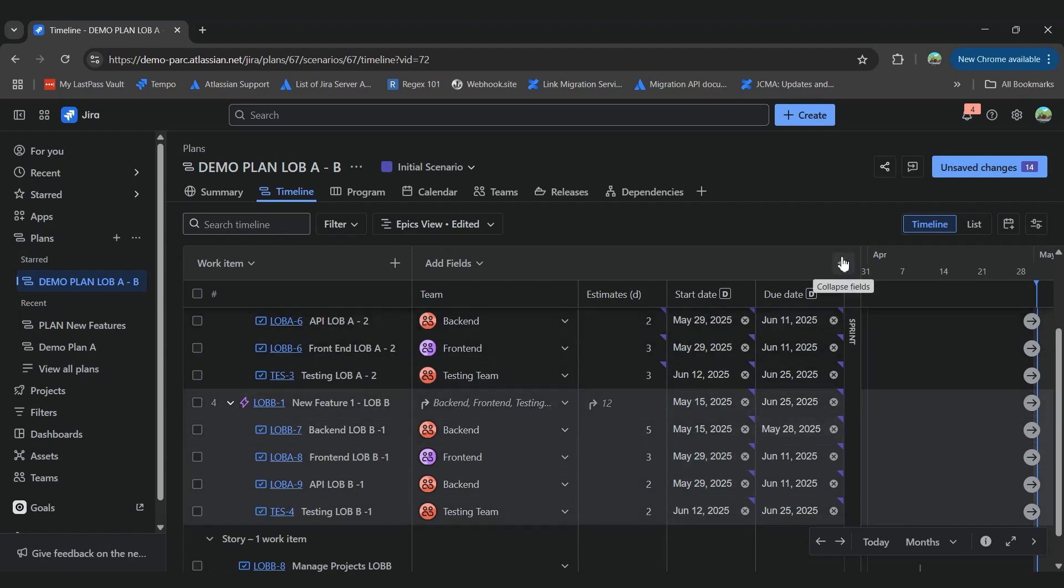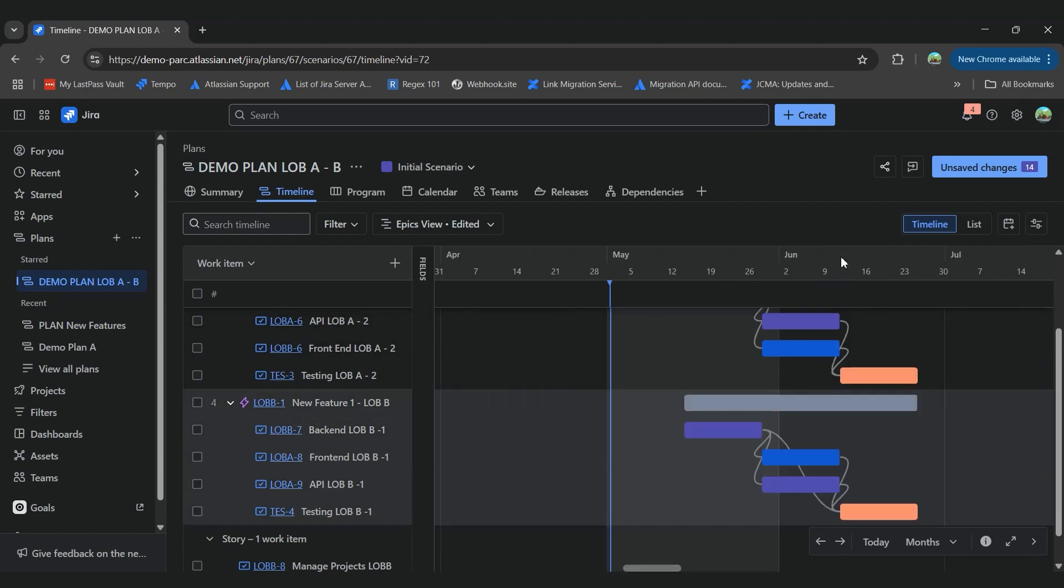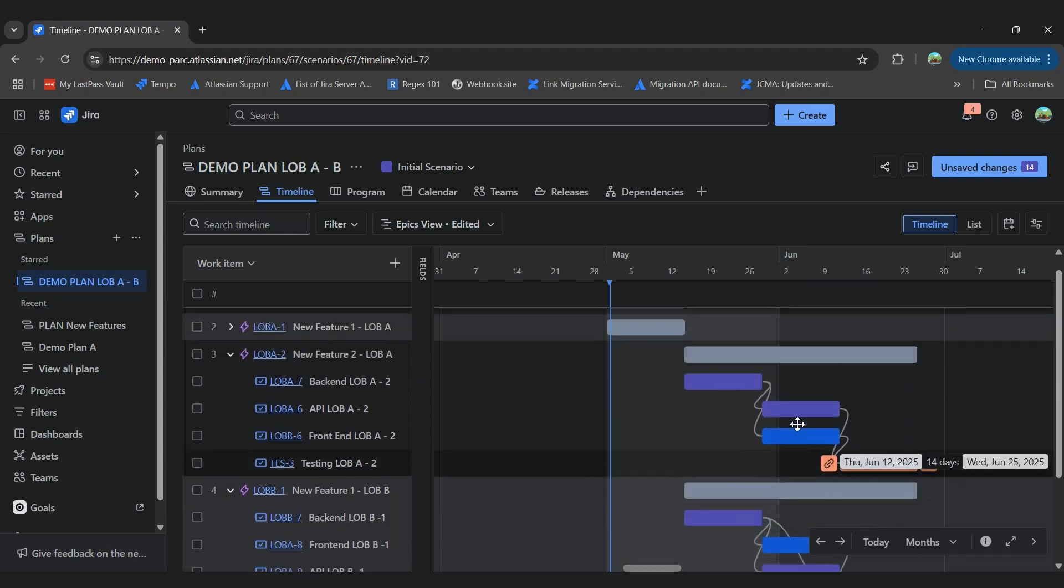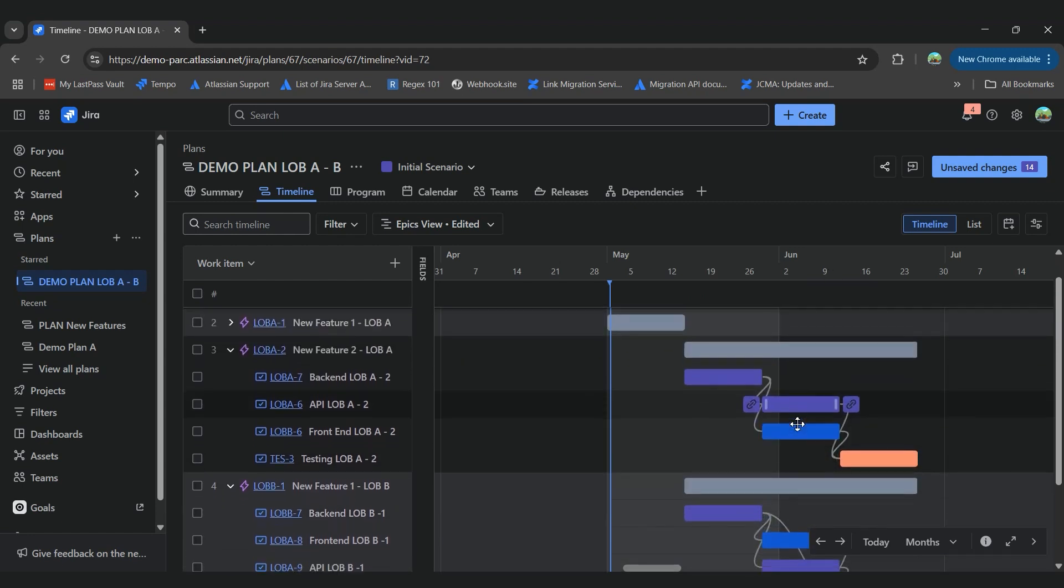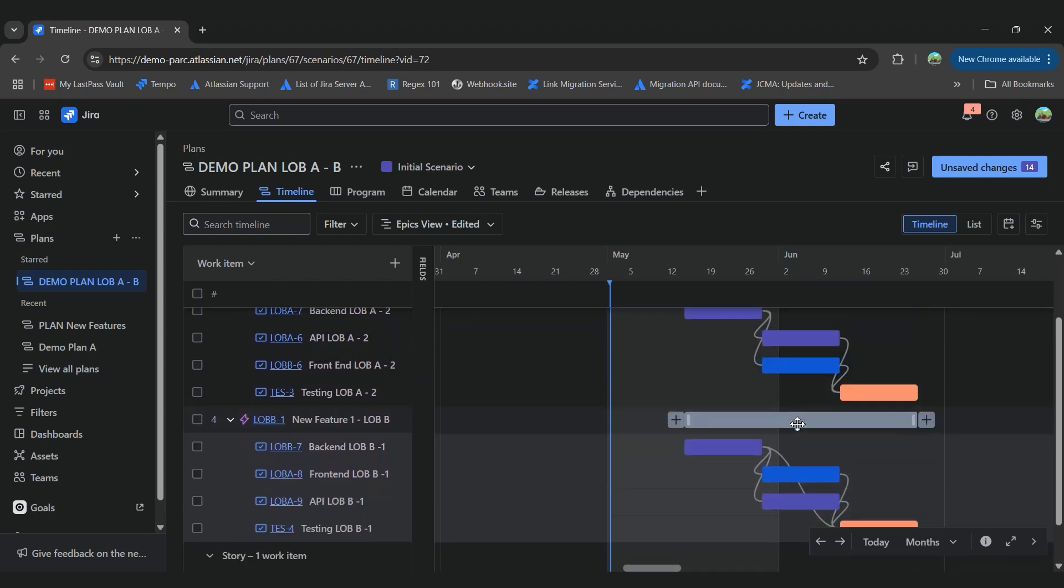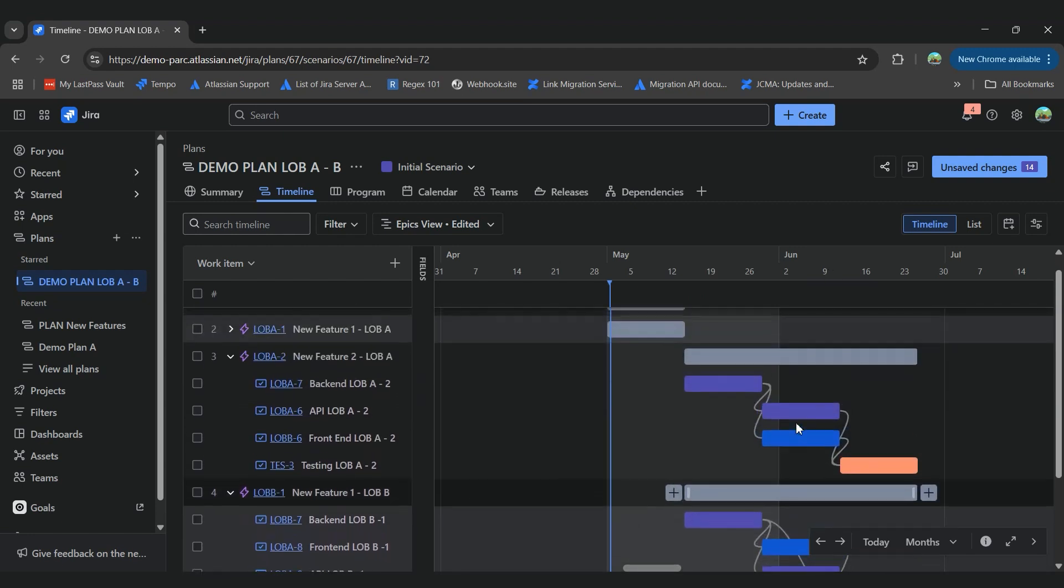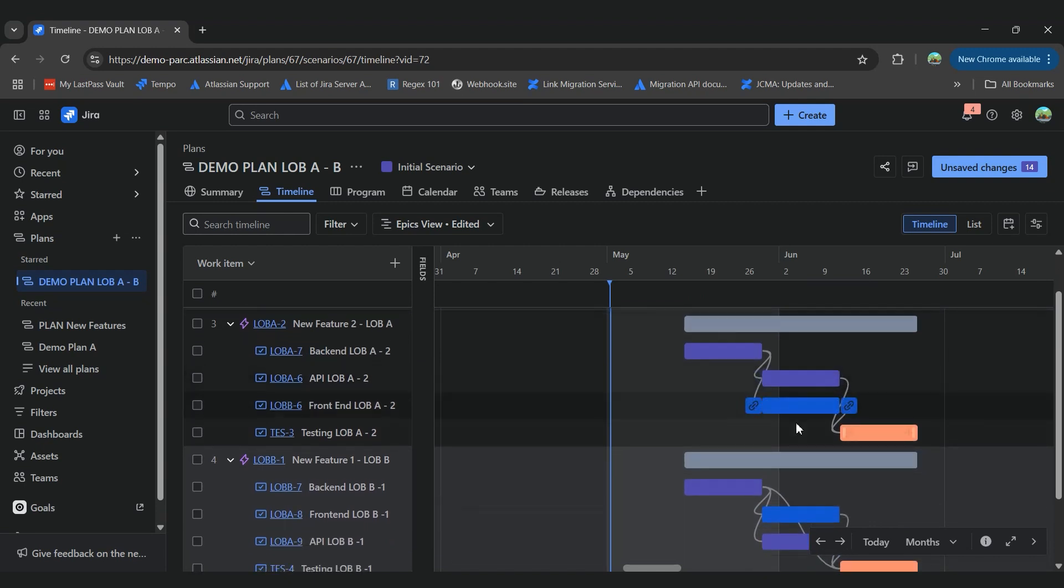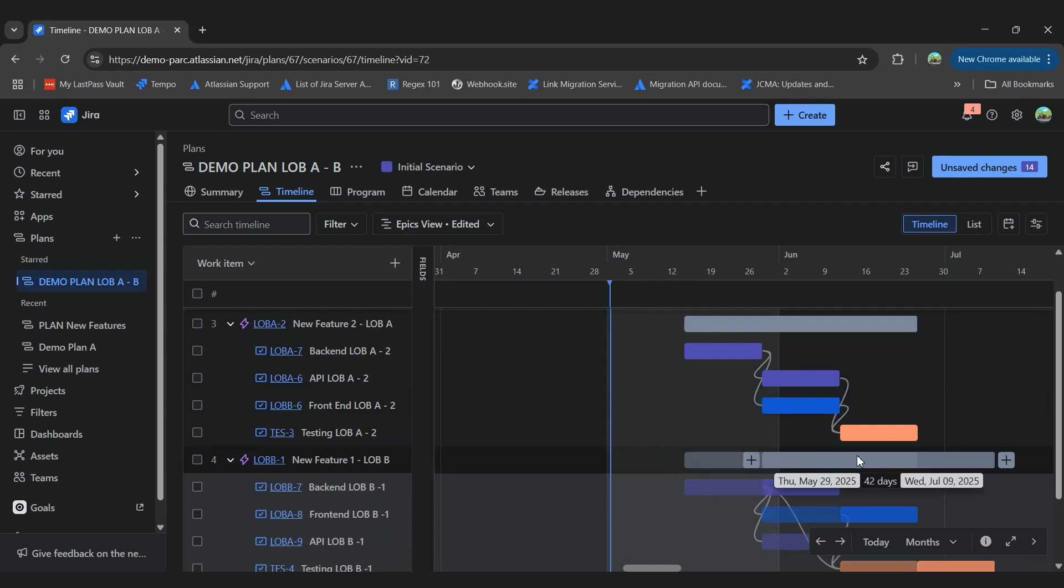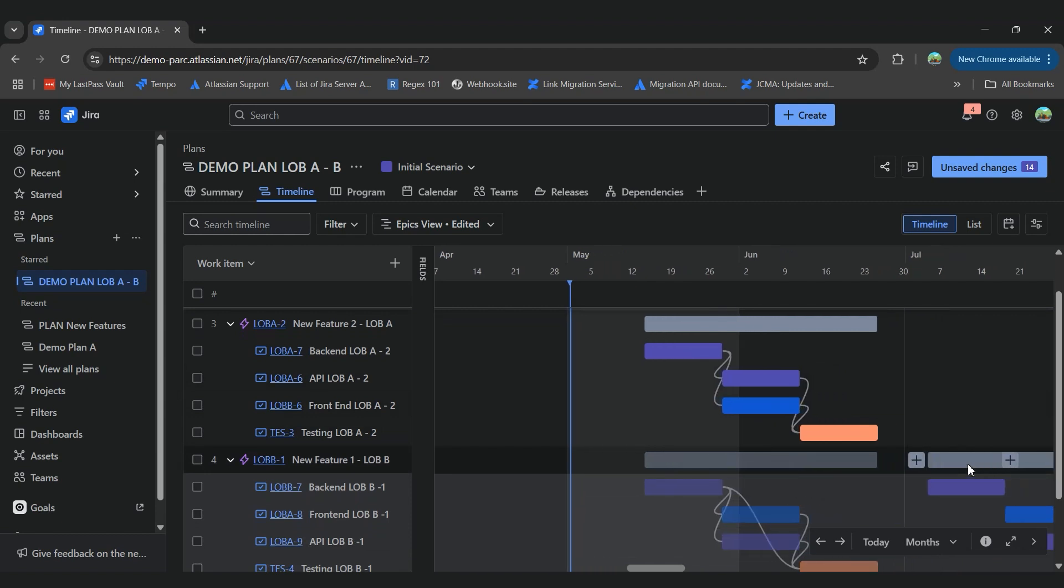Also, once we accept those changes, what we can do is, for example, let's say that we don't want to start the last epic the 12th of May, and we want to start the 1st of July. So we can move the epic to the beginning of July.